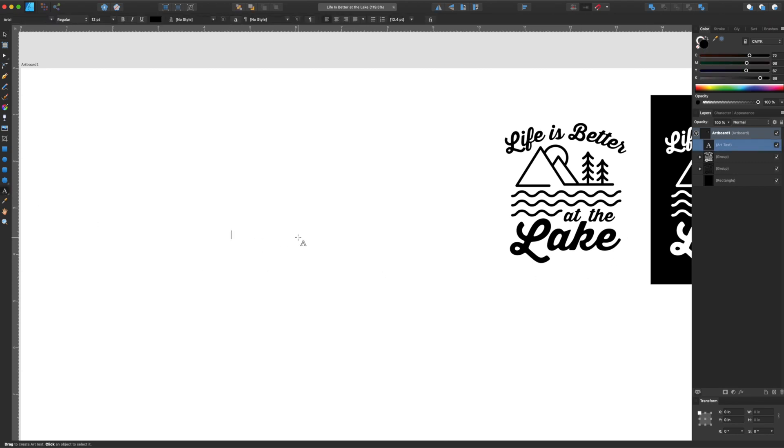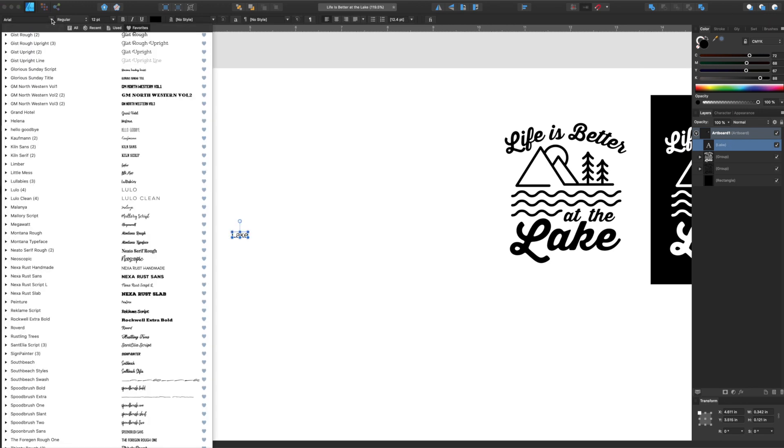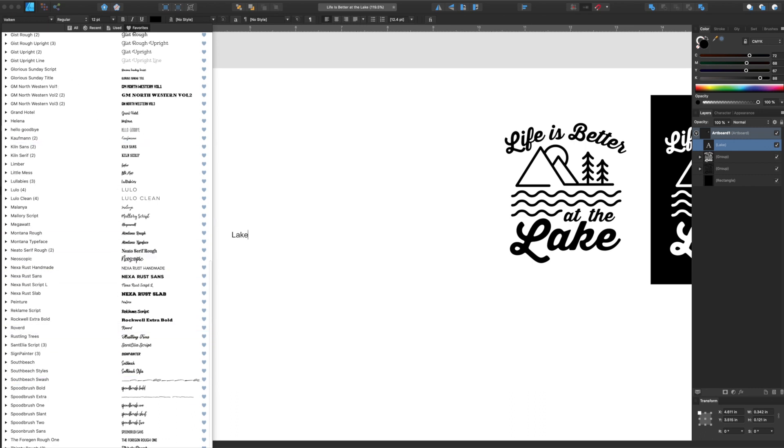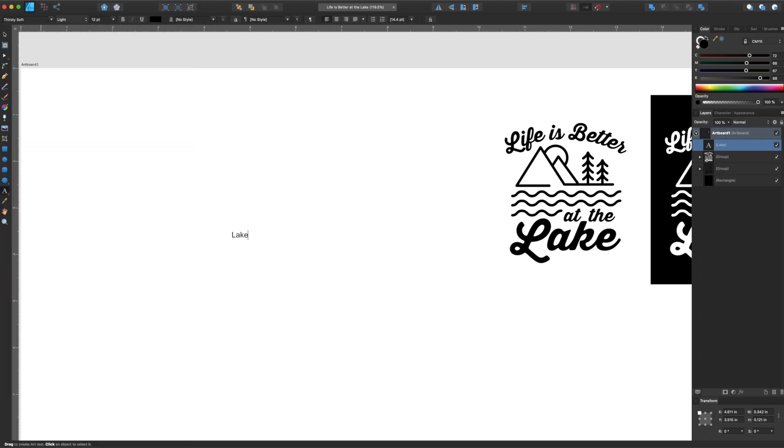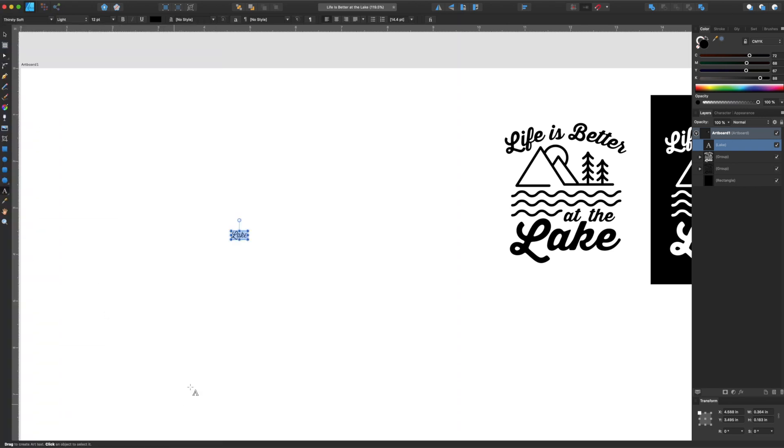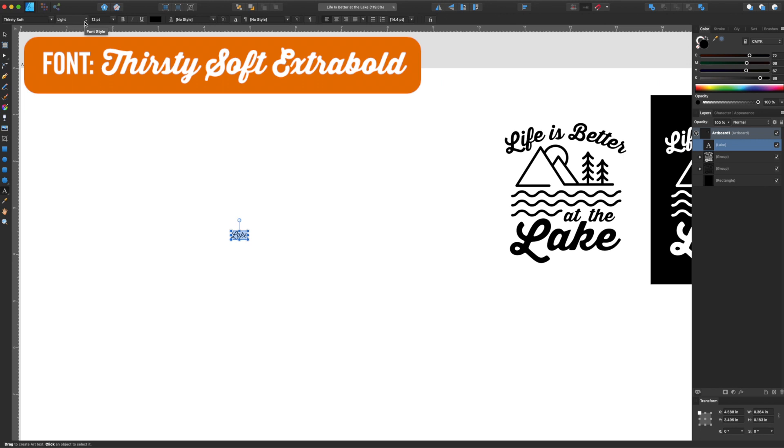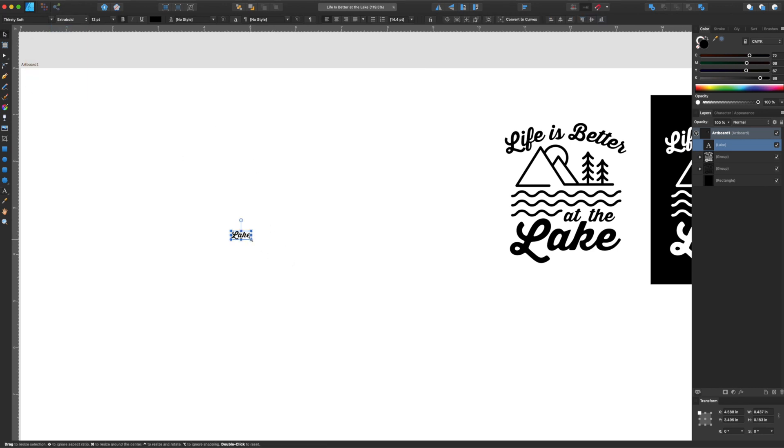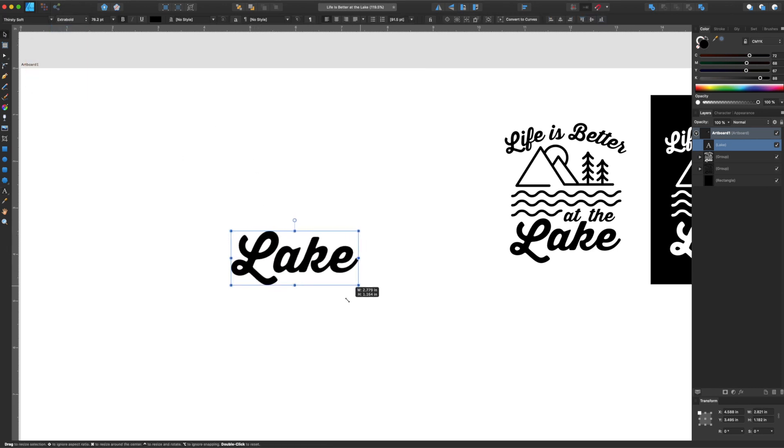I'll click here and type in the word lake and when I go to my fonts here, I'm gonna scroll down and it is called Thirsty Soft. Sometimes that happens. It is called Thirsty Soft here and there's different versions. This is light. You can see medium and bold. I used extra bold here and I just made it a little bigger so you can grab the edges here and just do that.